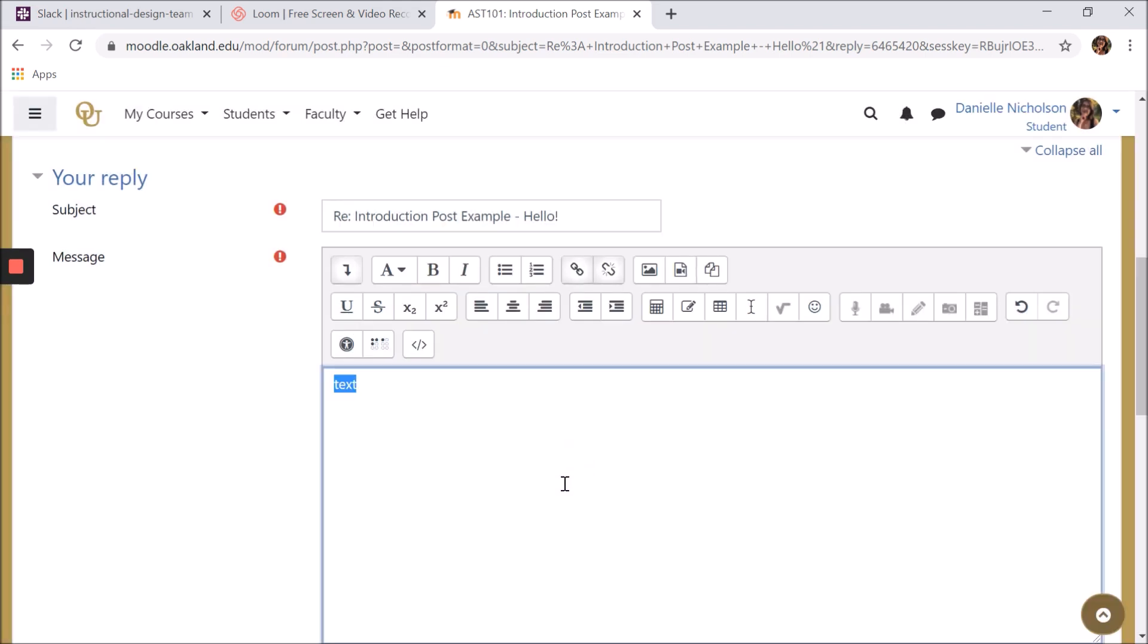This can be very useful when referencing websites within a forum post, and it's much better than simply pasting the link in as text. You can also remove the link by clicking the unlink button.